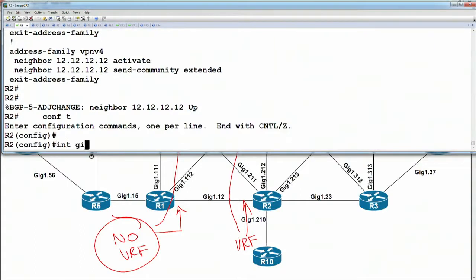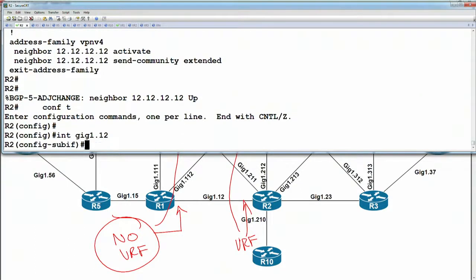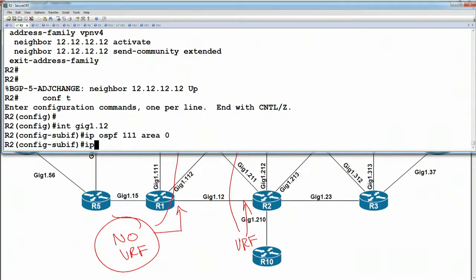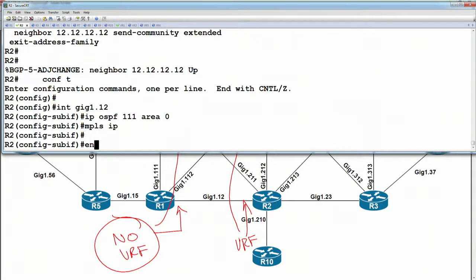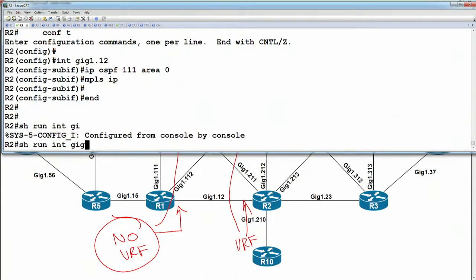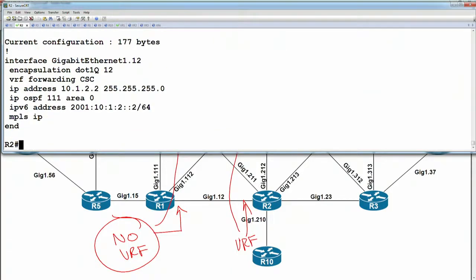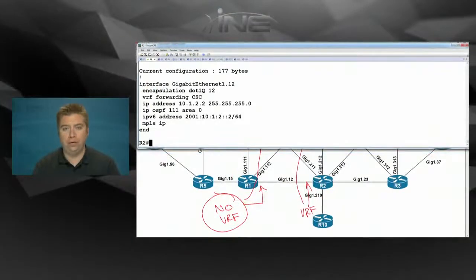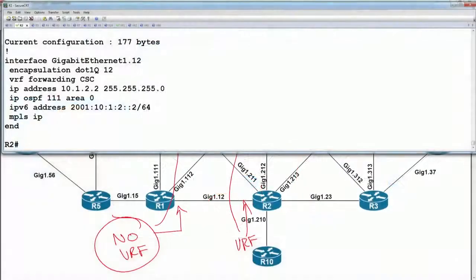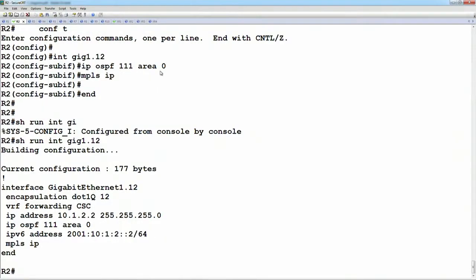On router two, we're going to go to interface gig one dot 12 and say IP OSPF 100 area zero, and MPLS IP. If we show run interface gig one dot 12, the difference here from a normal L3 VPN config is that when MPLS is on the interface, it's running as VRF-aware. So we should eventually get a log message that we form an LDP adjacency to the customer router, but we're going to see that it's talking about it within that specific VRF.